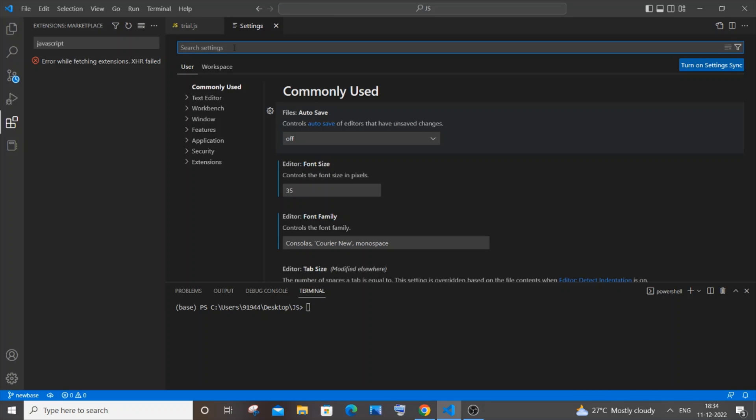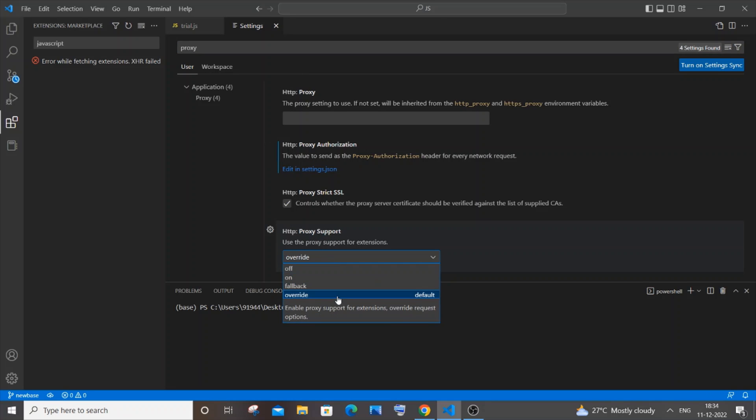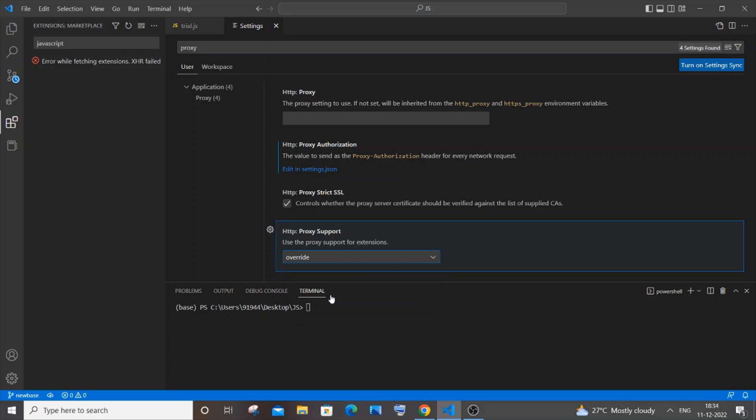In the settings over here you need to search for proxy. And in this you will be having this proxy support and you need to select the override over here. If you have given any other thing, change it to override.